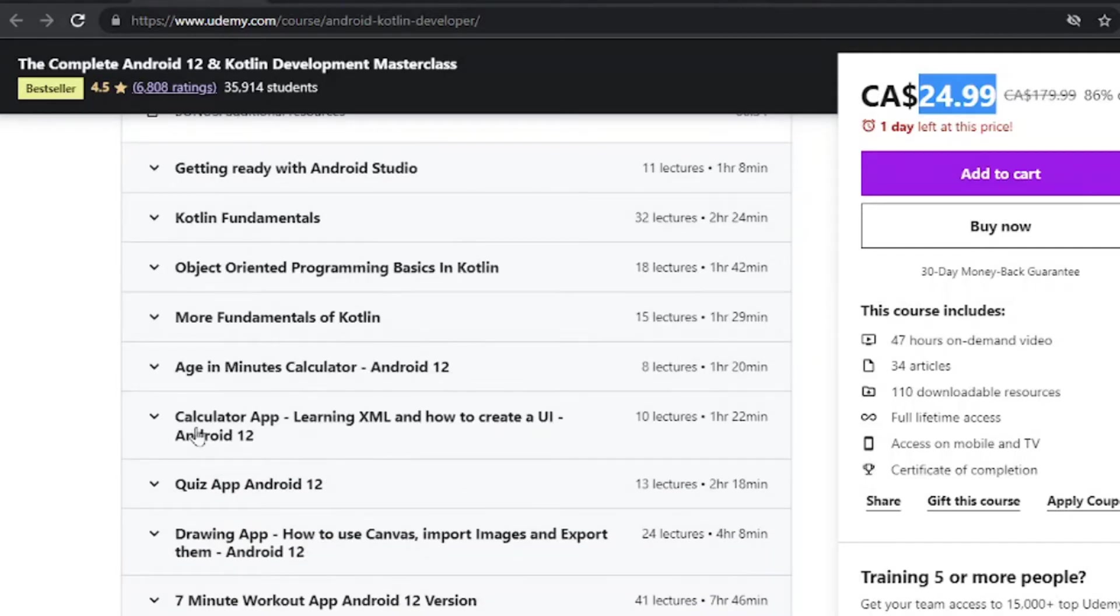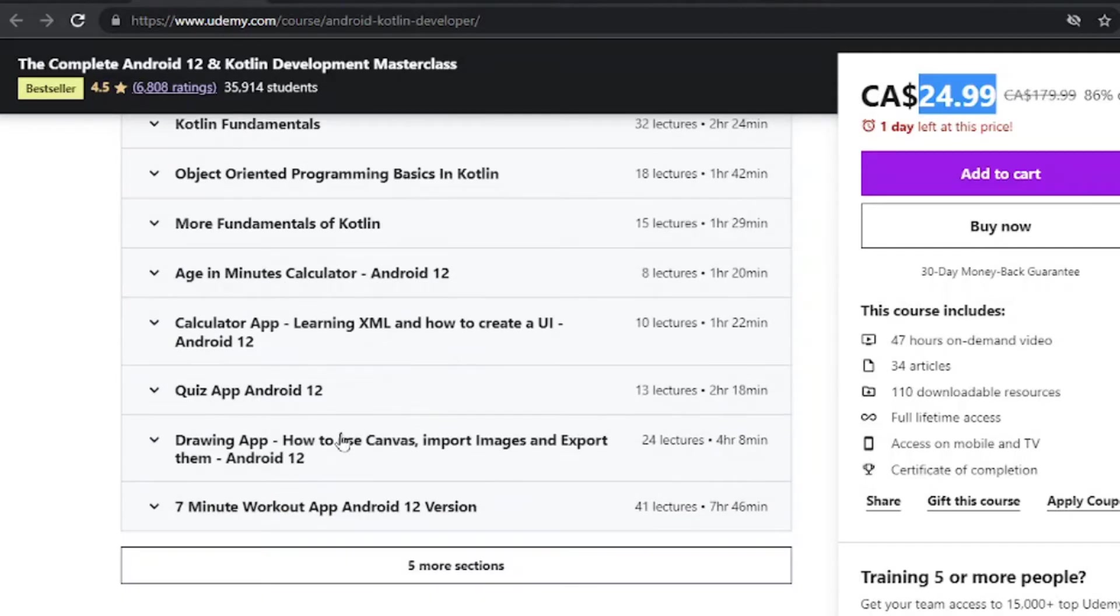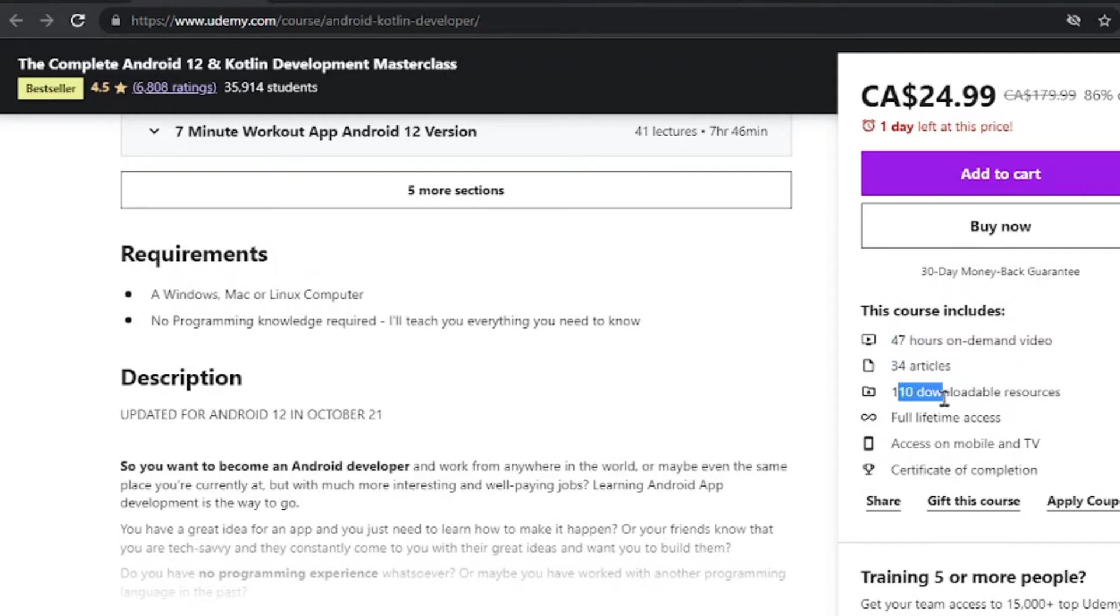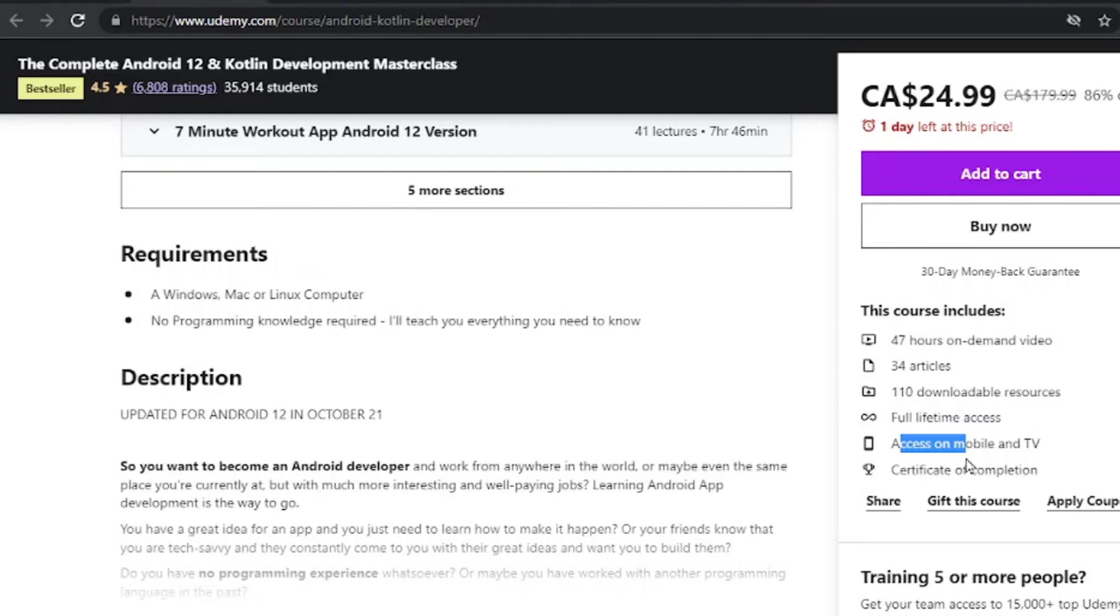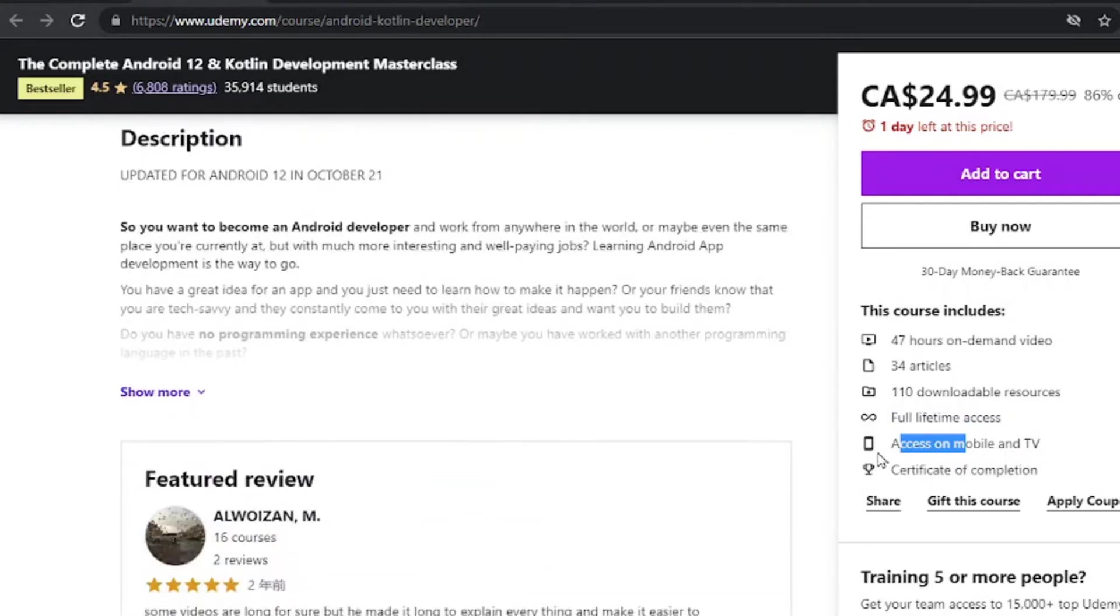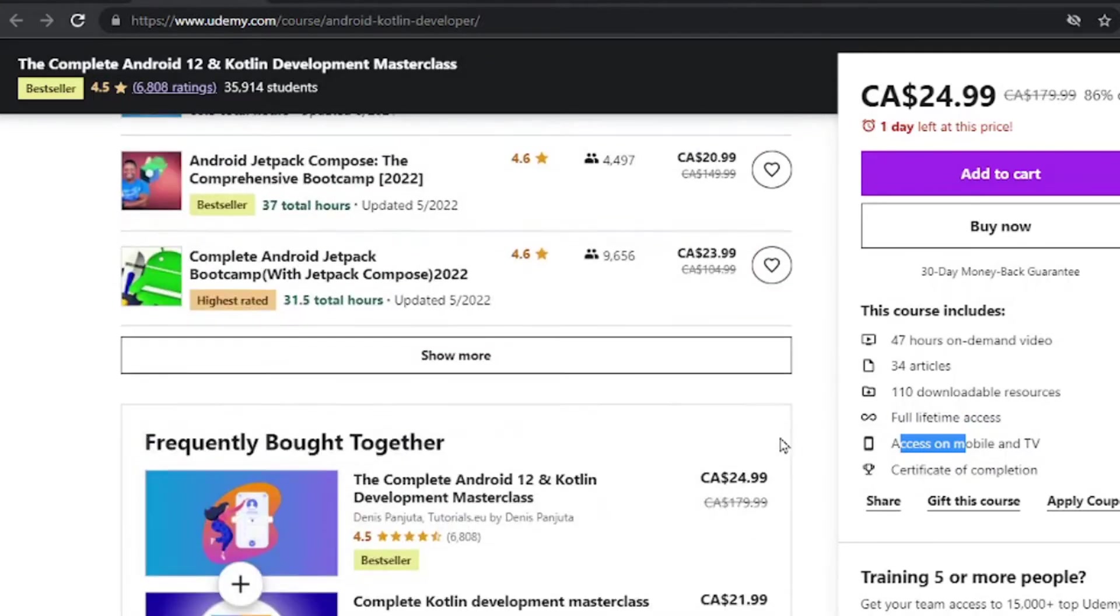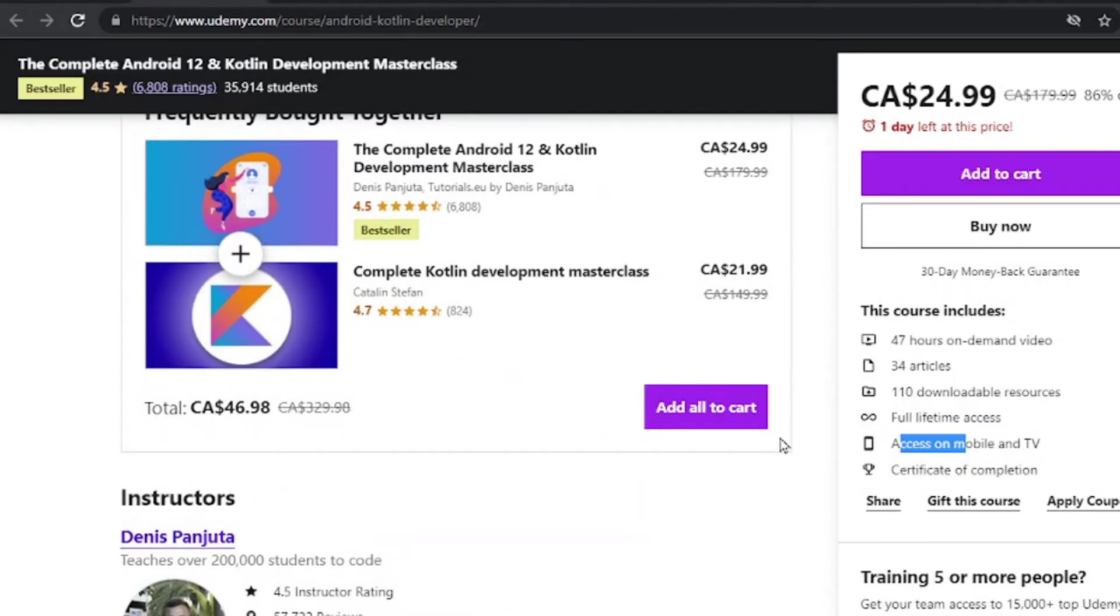You will learn how to create a calculator app, YouTube app, and so much more. Now with this course, you get 47 hours of on-demand video, 34 articles, 110 downloadable resources, full-time access, access on mobile and TV with a certificate to top it all together.